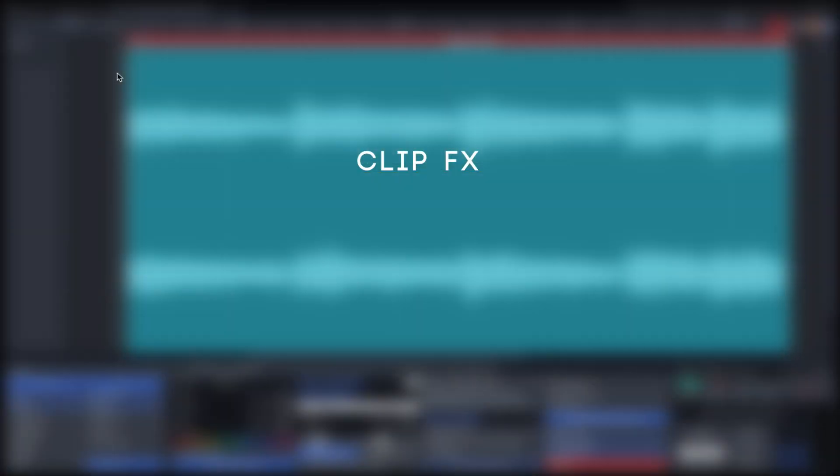ClipFX offer quick offline rendering of many common audio processes and can be arranged as layers.